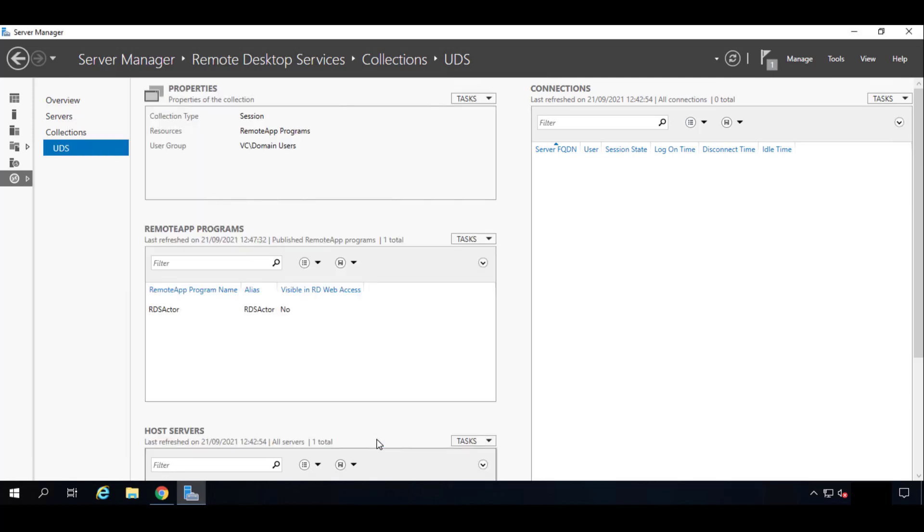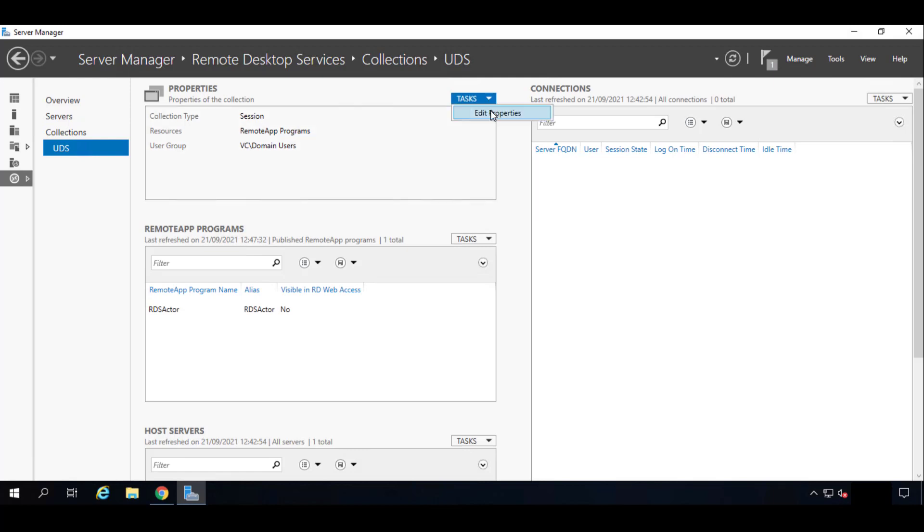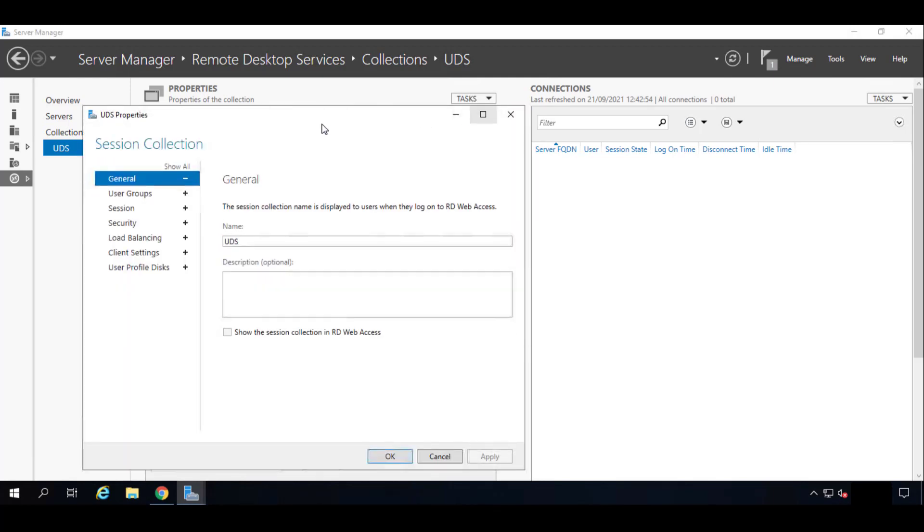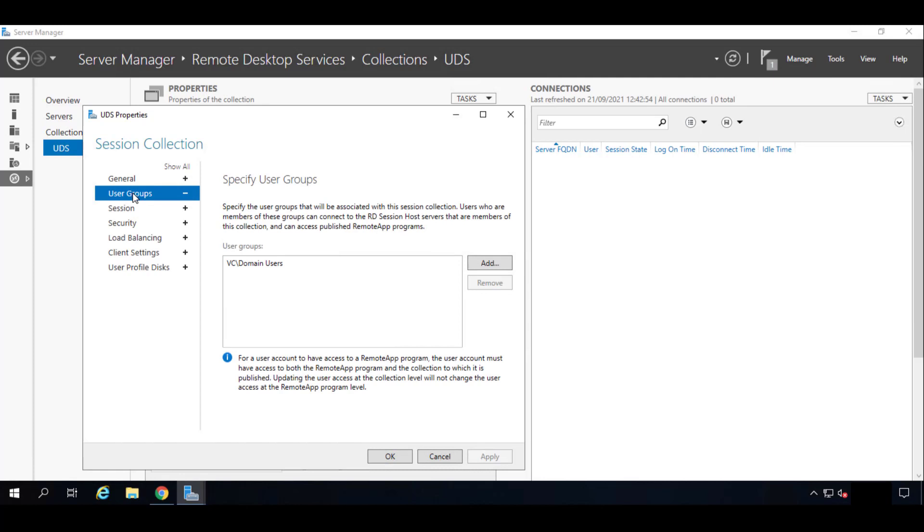Great. Once this is finished, we will have to edit the properties of the collection. So here on the top, Edit Properties. The same—nothing changes. User Groups we will leave it as it goes.